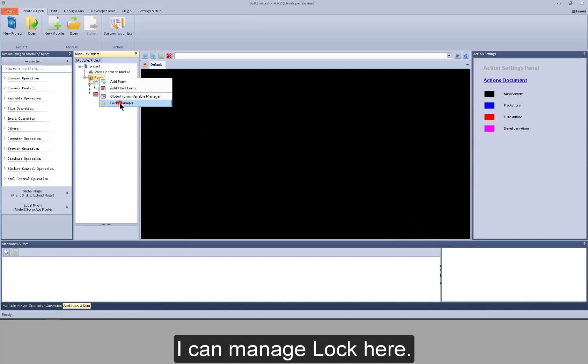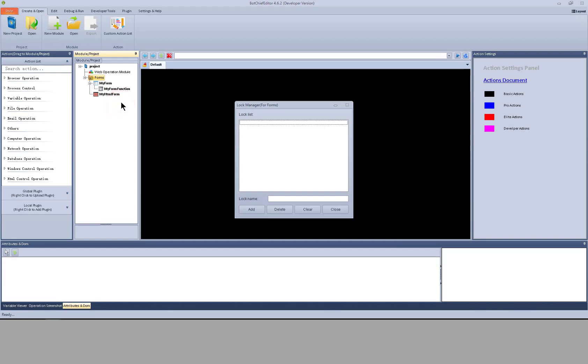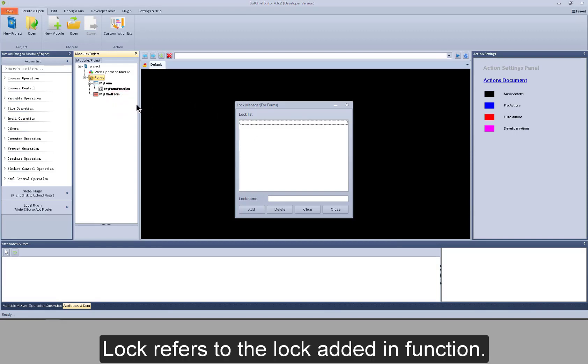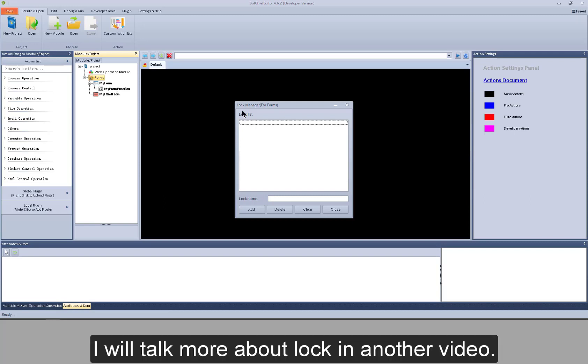I can manage lock here. Lock refers to the lock added in function. I will talk more about lock in another video.